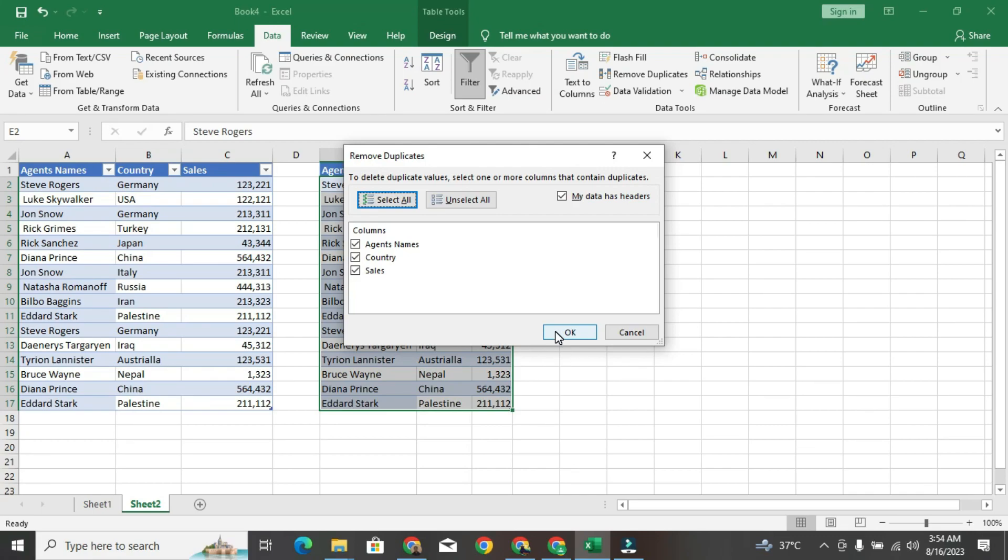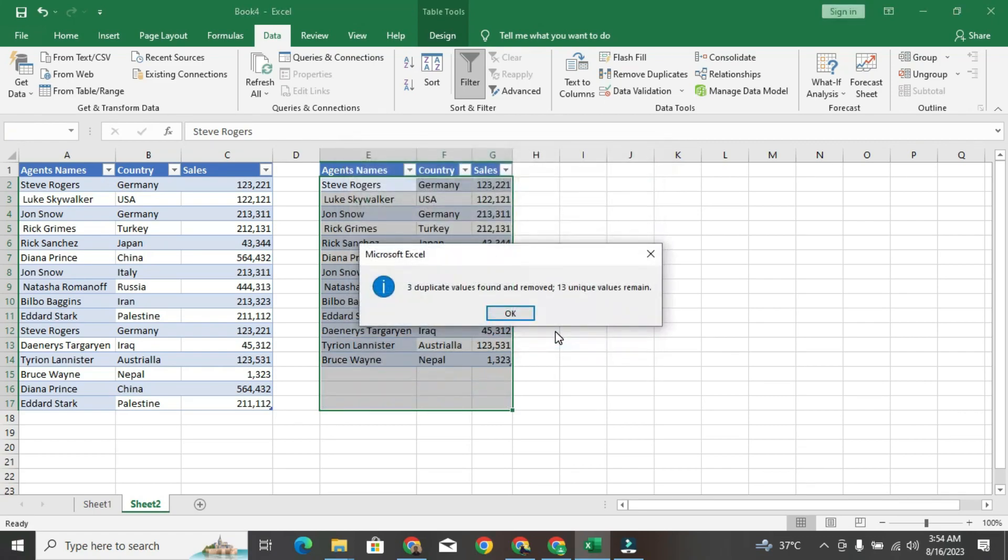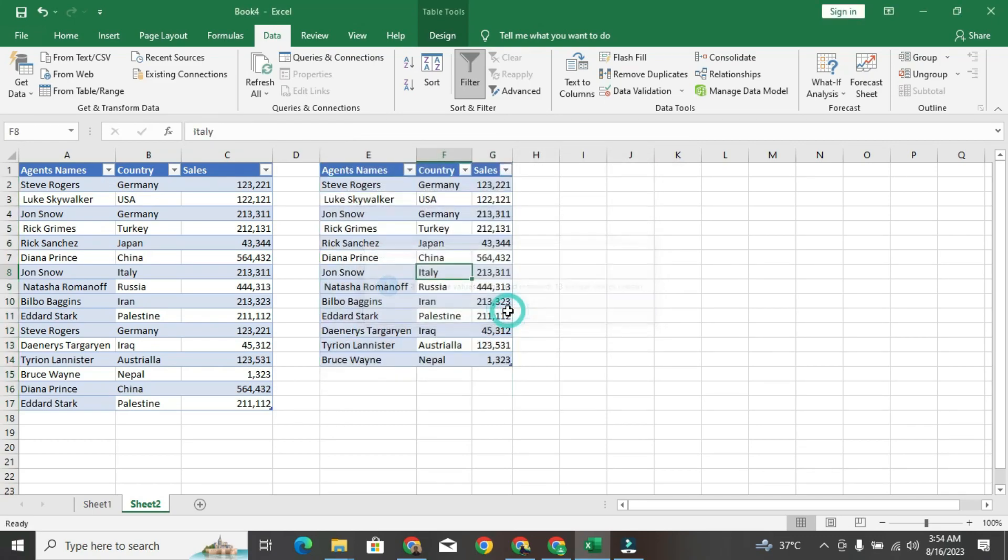The columns involved are fine. So I'm going to click on OK. 5 duplicate values found and removed. Now let's take a look. I just have one occurrence of this combination.